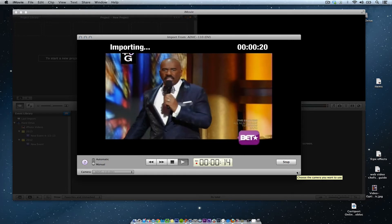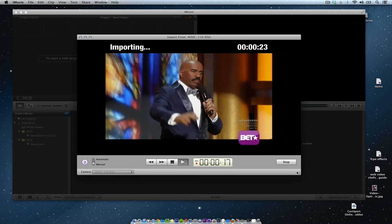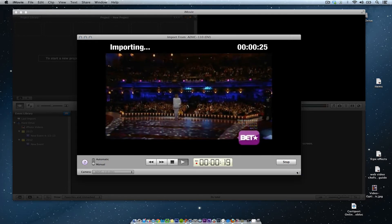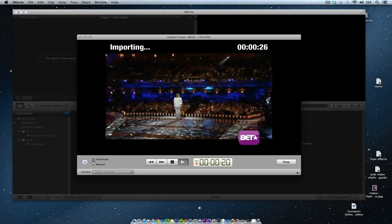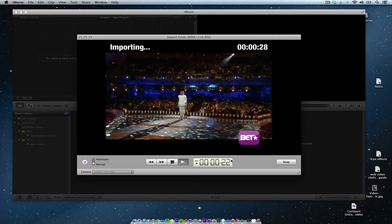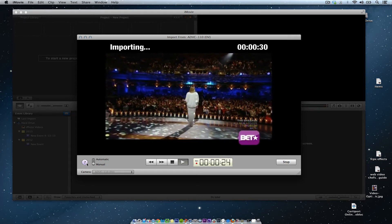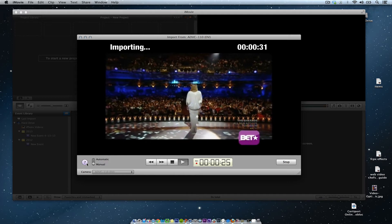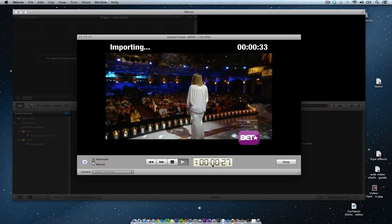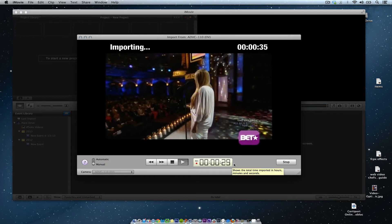So I can always hit the stop button once I get to a point where I really want to stop this footage. For this tutorial, I'm going to let it run for a couple more seconds, and then we're going to go ahead and stop it.